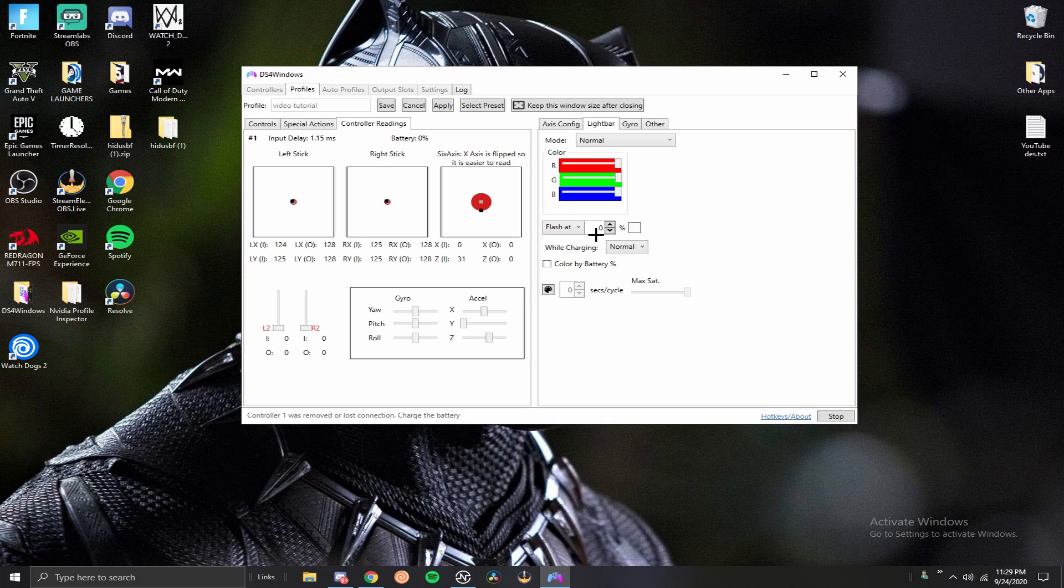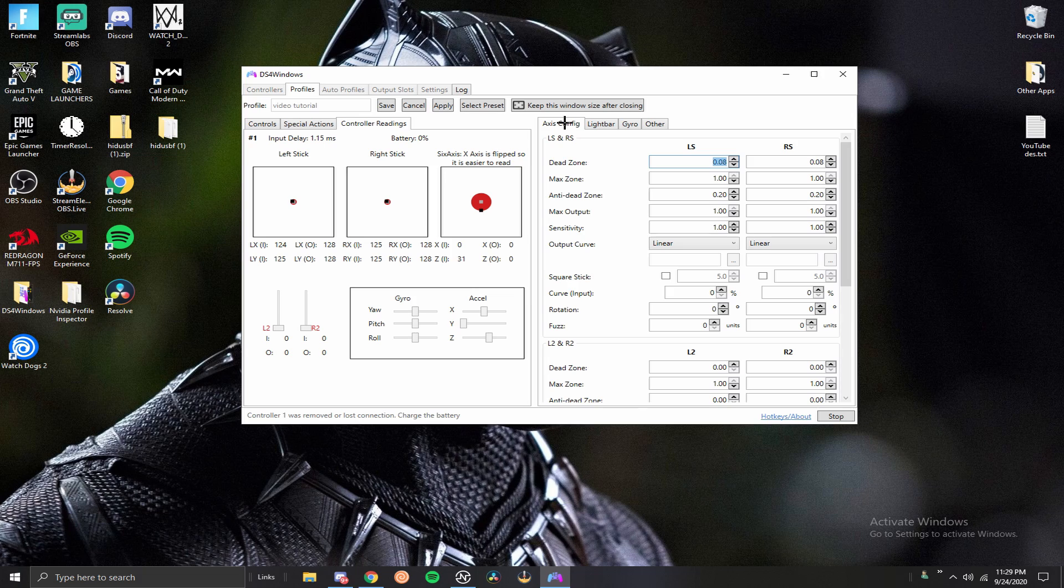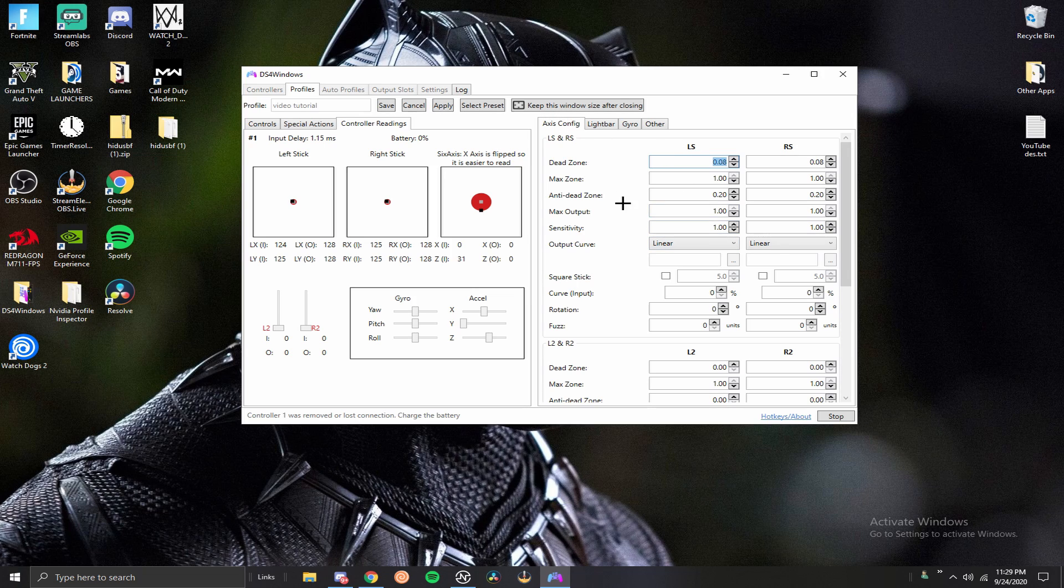Next thing you got here is the color section, which I feel like this is pretty self-explanatory. You can just change your color for your mode, and you can also put it on pass through and you can also have a color by battery, so whatever the battery is, is what the color will change to.